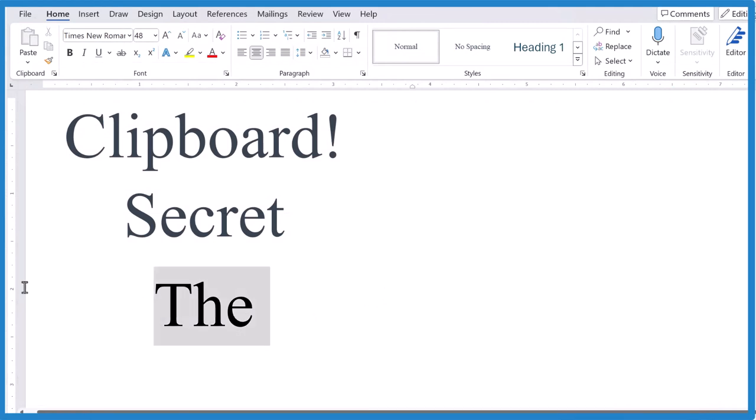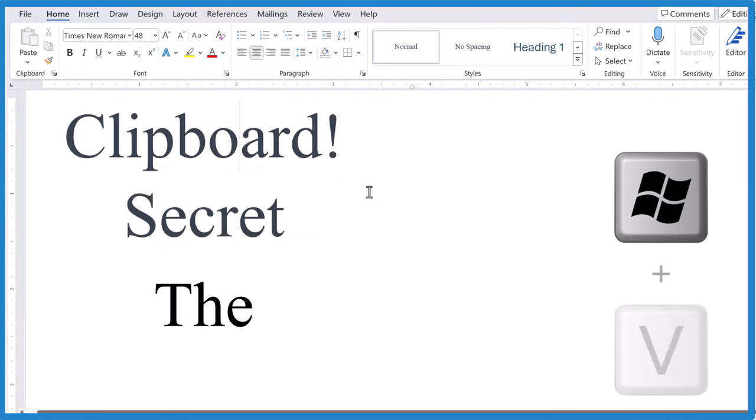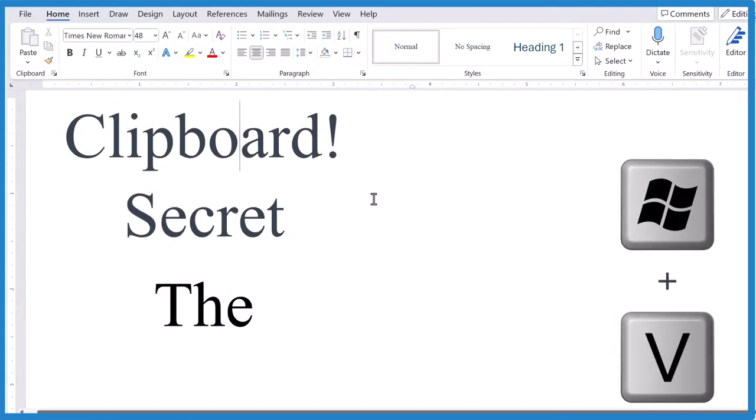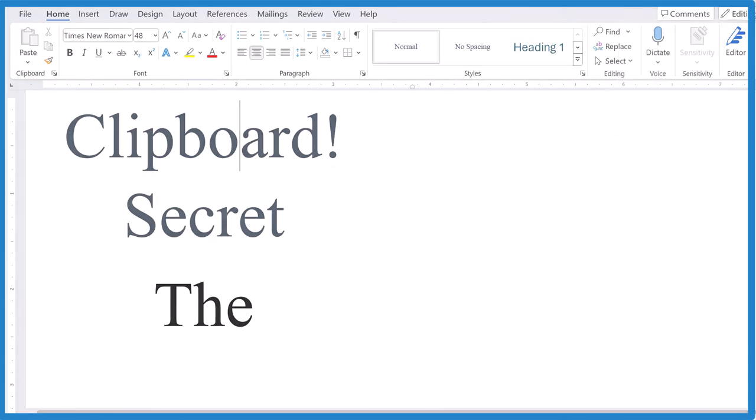So that's it, the secret clipboard in Windows. This is Dr. B. C. D. S.